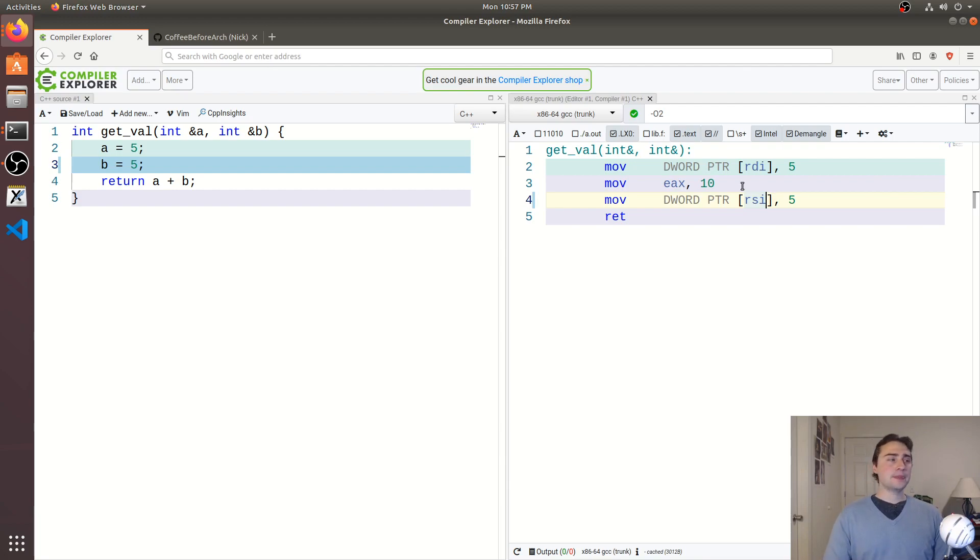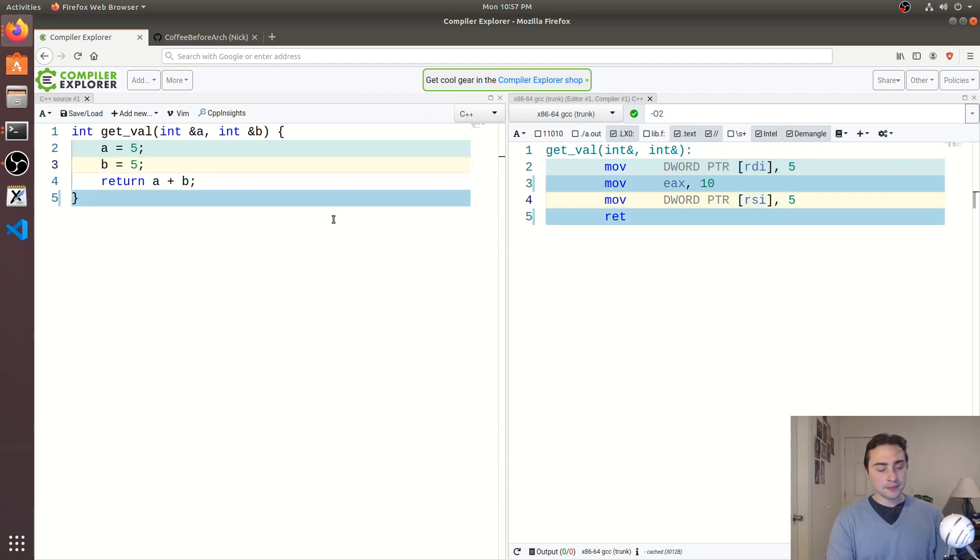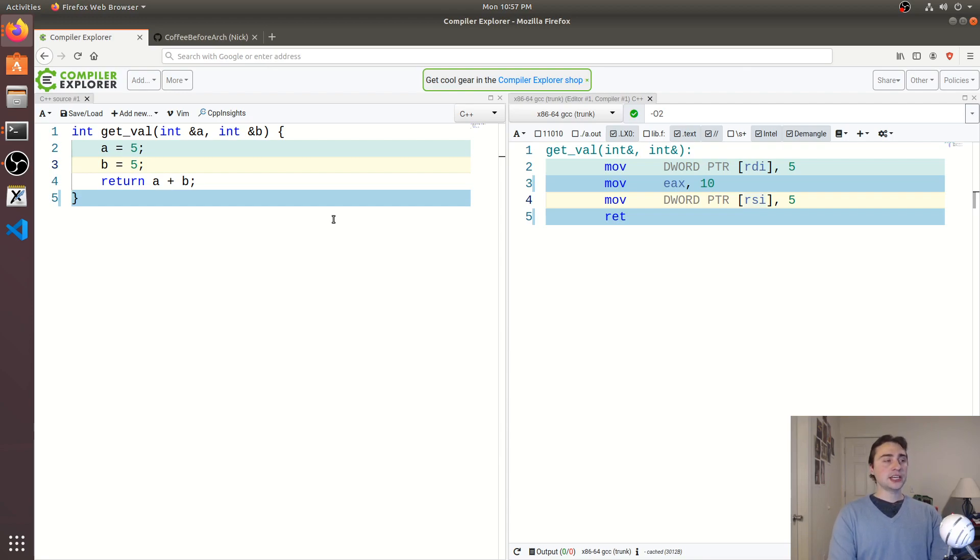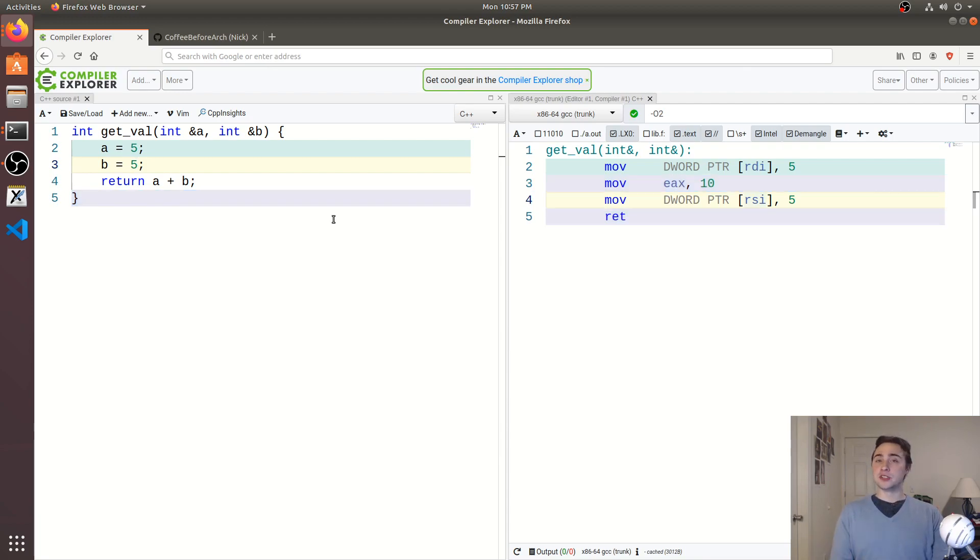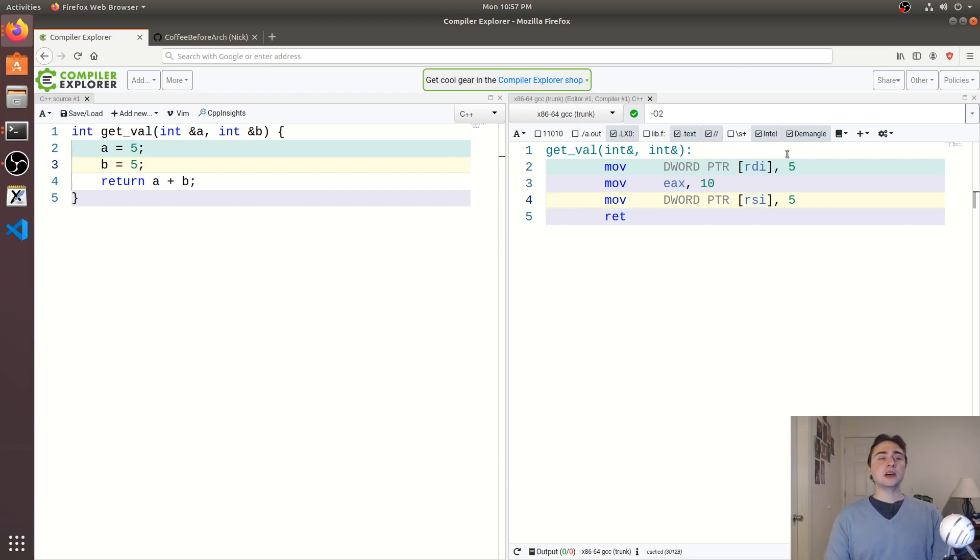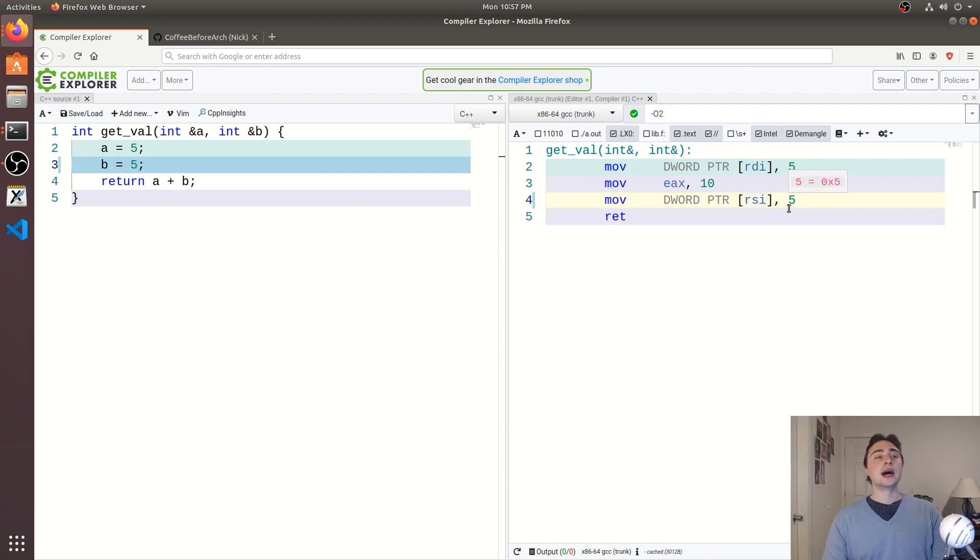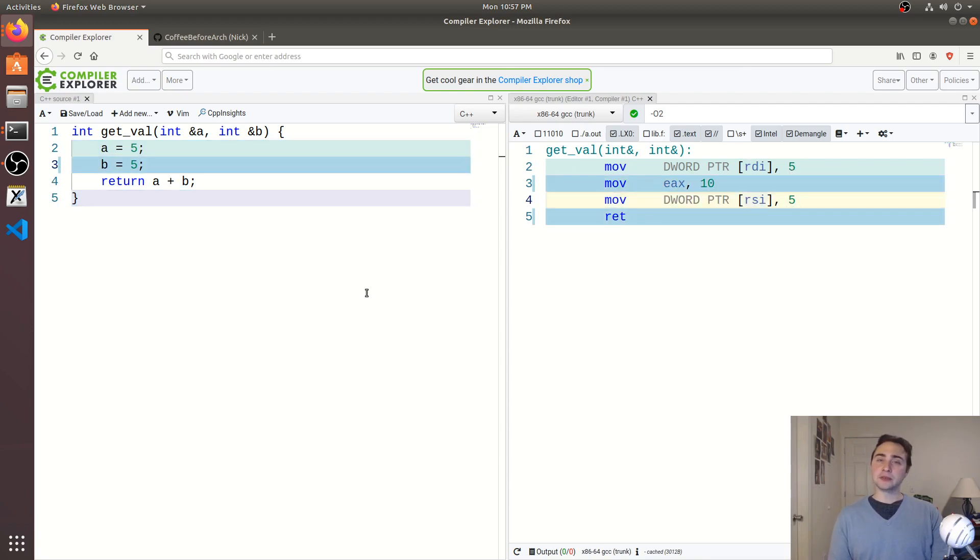But let's see what happens if we change this ever so slightly. So instead of a and b being the same value, what if we change it to say, one of them is 5, the other one's 4. Well, maybe intuitively I would think, okay, well, one of these is going to load 4 now, and then my pre-computed result is going to turn into 9, right? That might be intuitive for us.